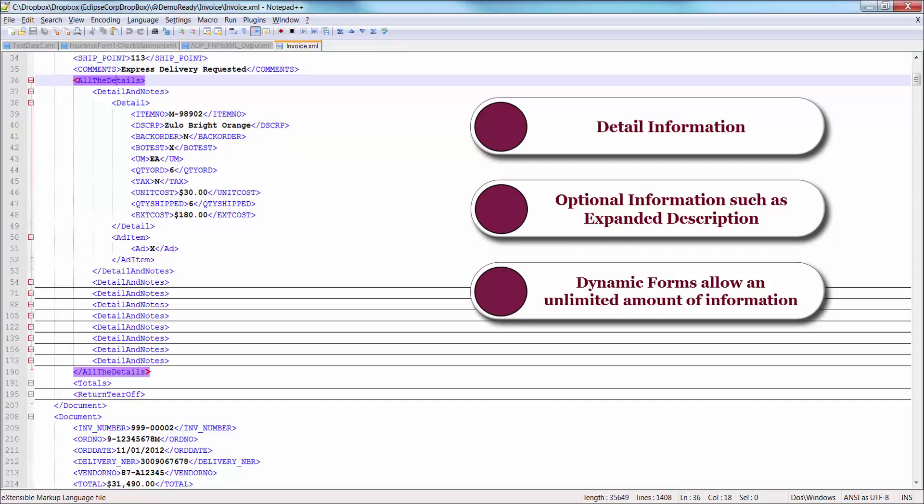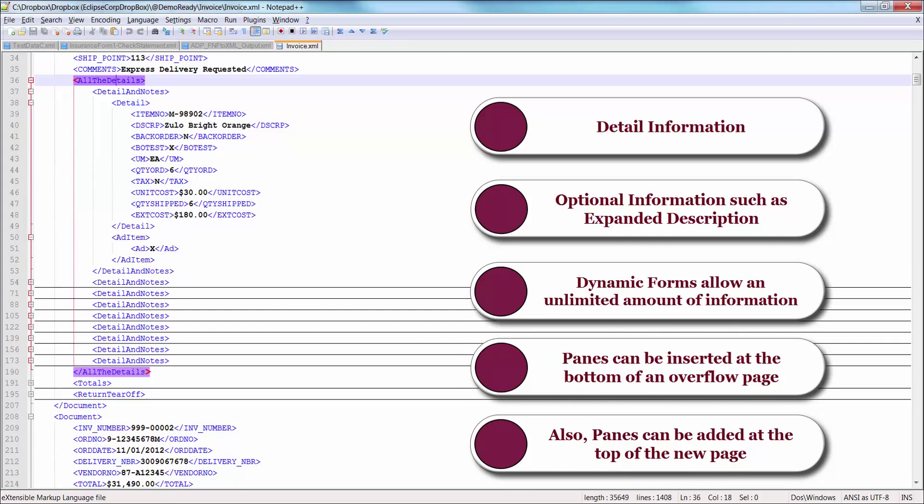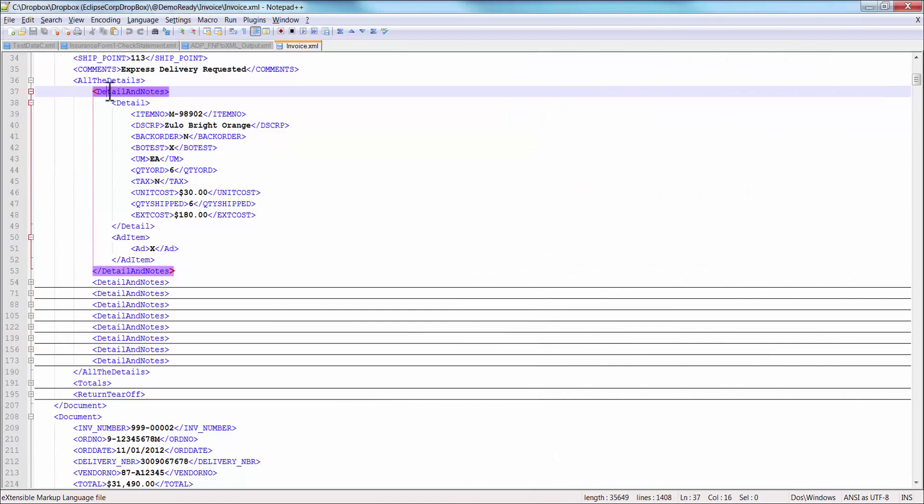It simply lays the detail within the dynamic container until all of the items are exhausted. Other rules, such as overflow footers, can be defined to tell the user that details are continued on the next page. These details are wrapped in a parent node called All the Detail Items, and within that item there are eight details. Here is an example of one.